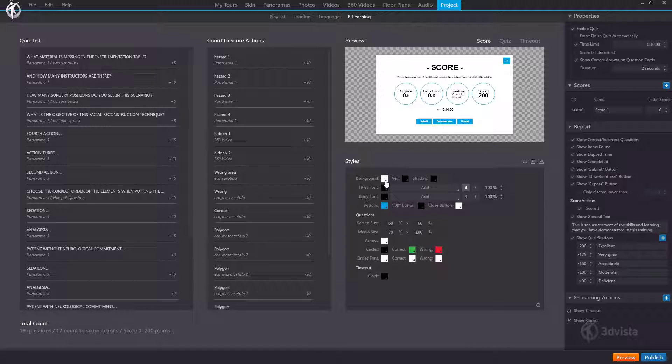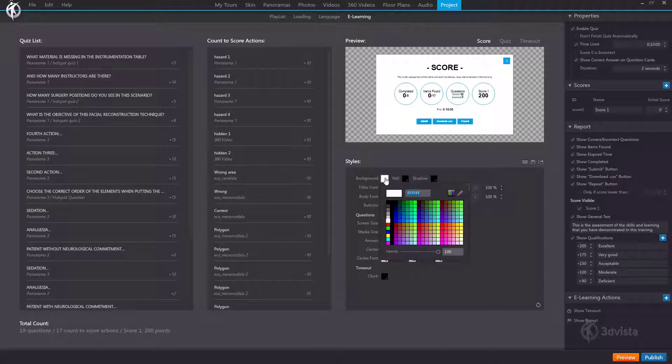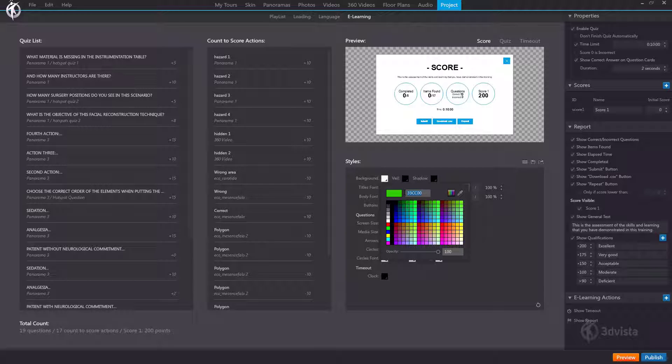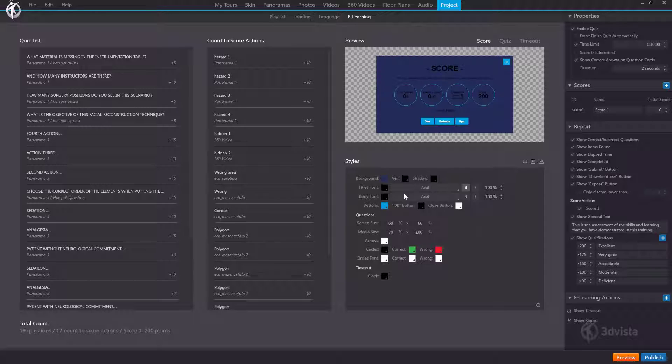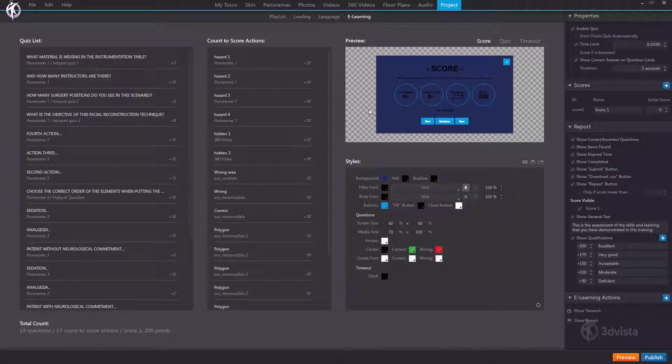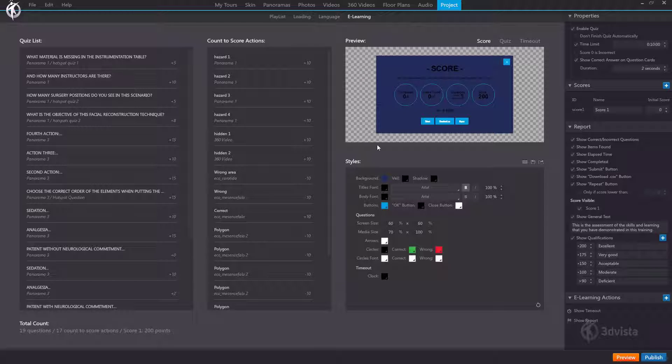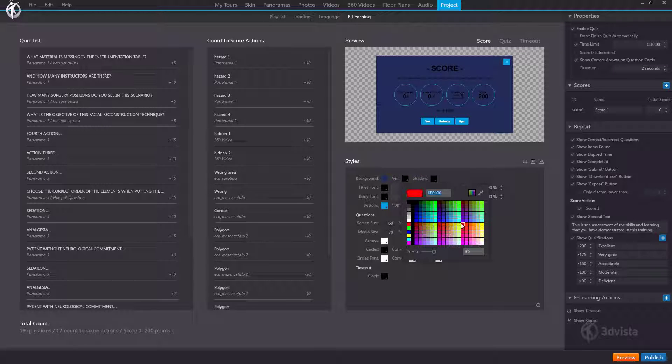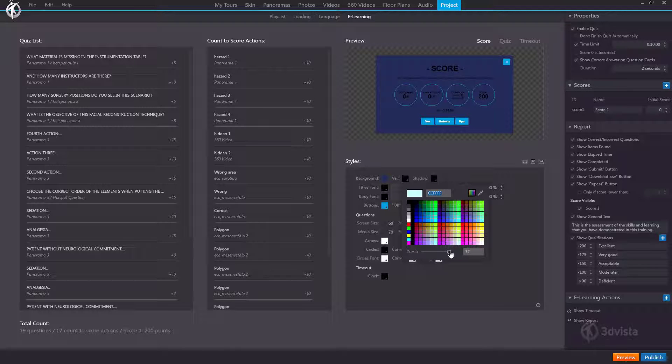First we have the background color which is this color of the windows right here. By default that's white but we can select any other color or even insert the code for a specific color we need. The veil would be everything behind our windows so what's covering or darkening the media behind them. By default this is black but we can change the color or simply leave it black but change the opacity to make it more or less dark.